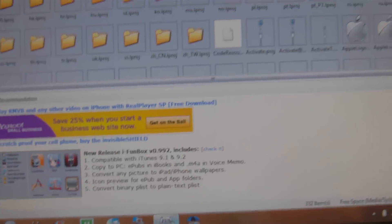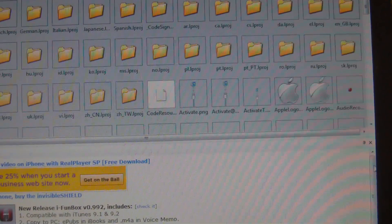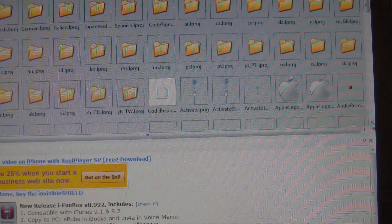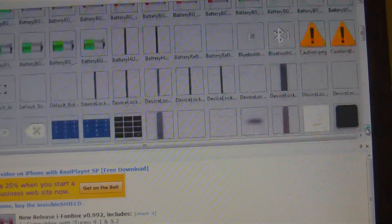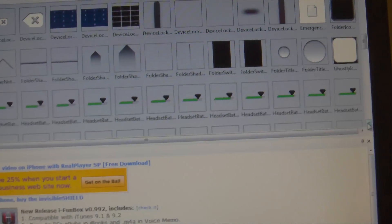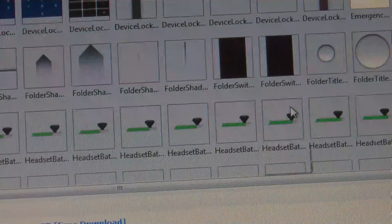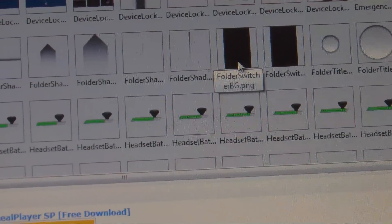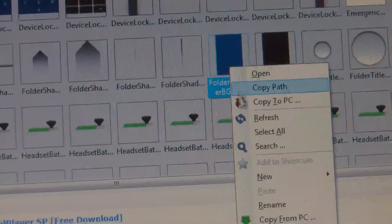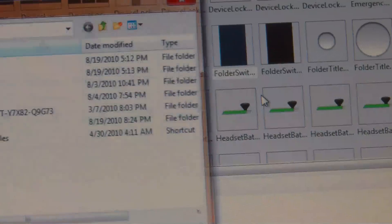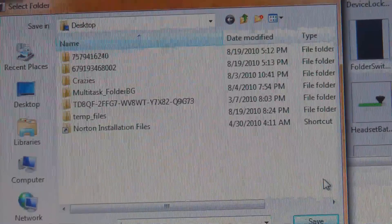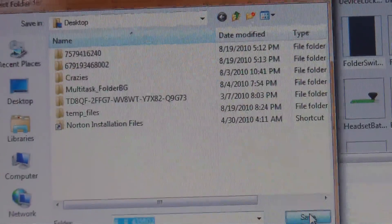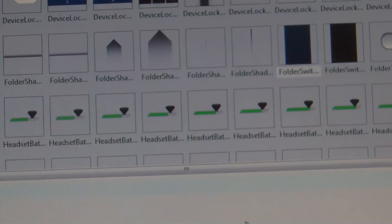So basically go into iFile, search for these folders. Let me zoom out here. Okay, basically all you're going to do is just go up here and scroll down until you find these icons. And just for a demo, we'll just go ahead and copy something to the desktop. Basically right click and go ahead and copy to PC. It will show you a destination folder.